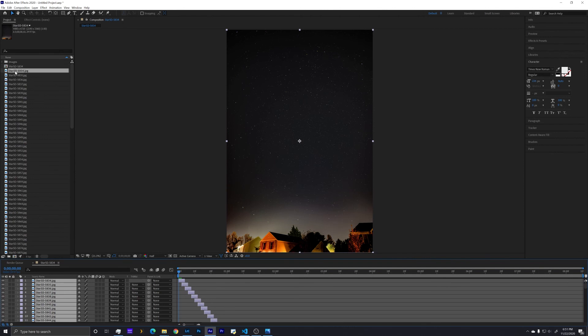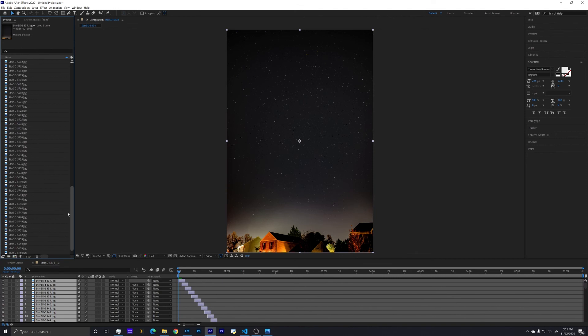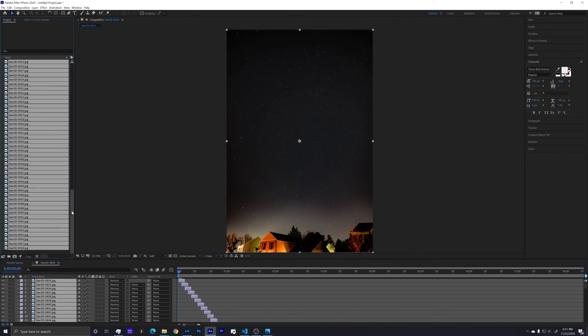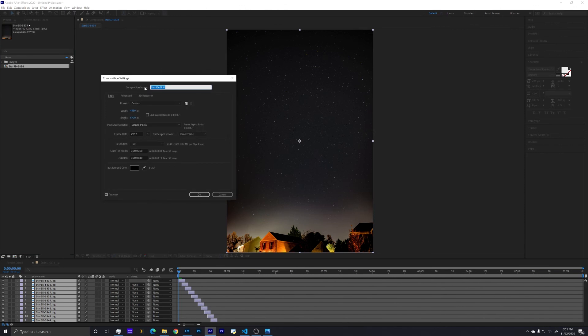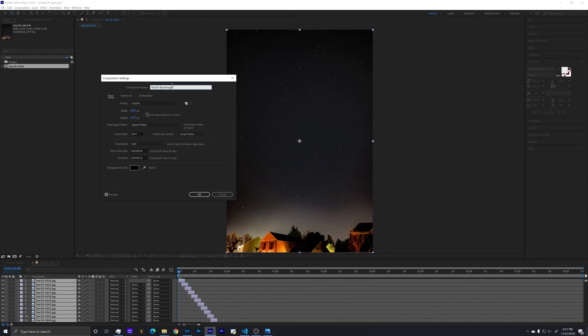Just to help clean up the workspace, I'm going to move all of these JPEG images into our images folder so we have a clean working space. I'm going to rename this by right-clicking on it, call it star 5D, which is just what I named this image sequence, and just put base images so I know what was going on in this file.